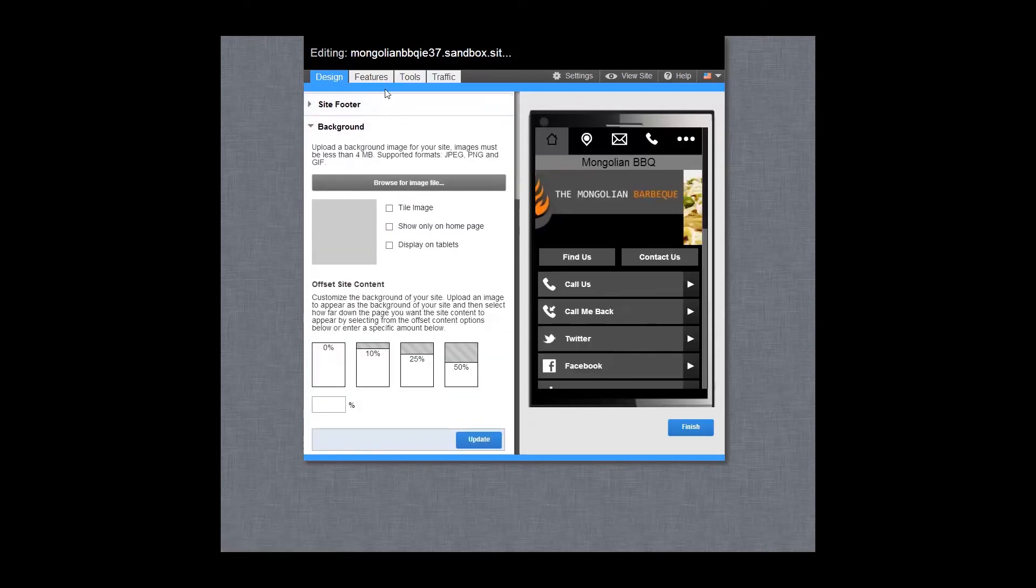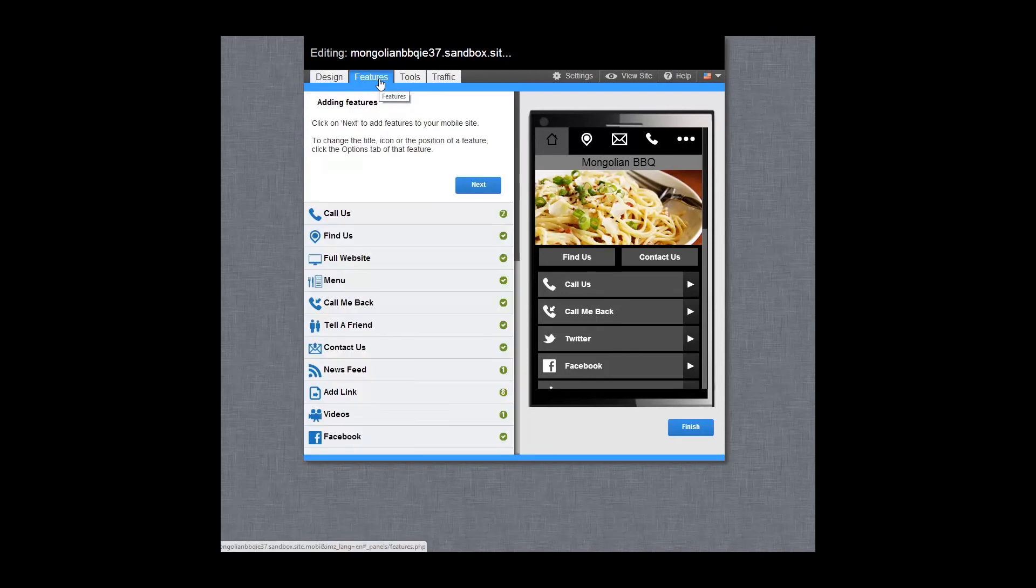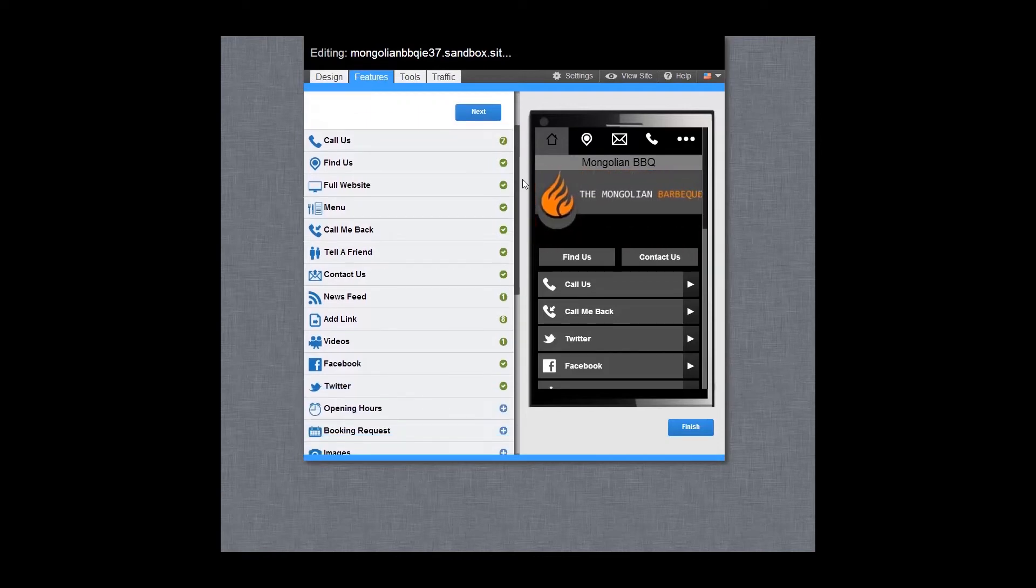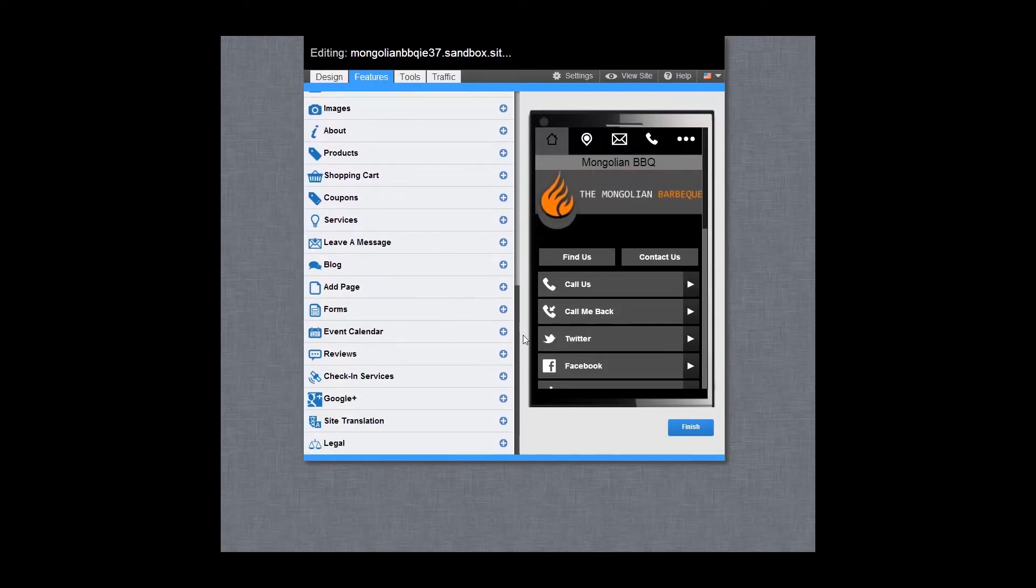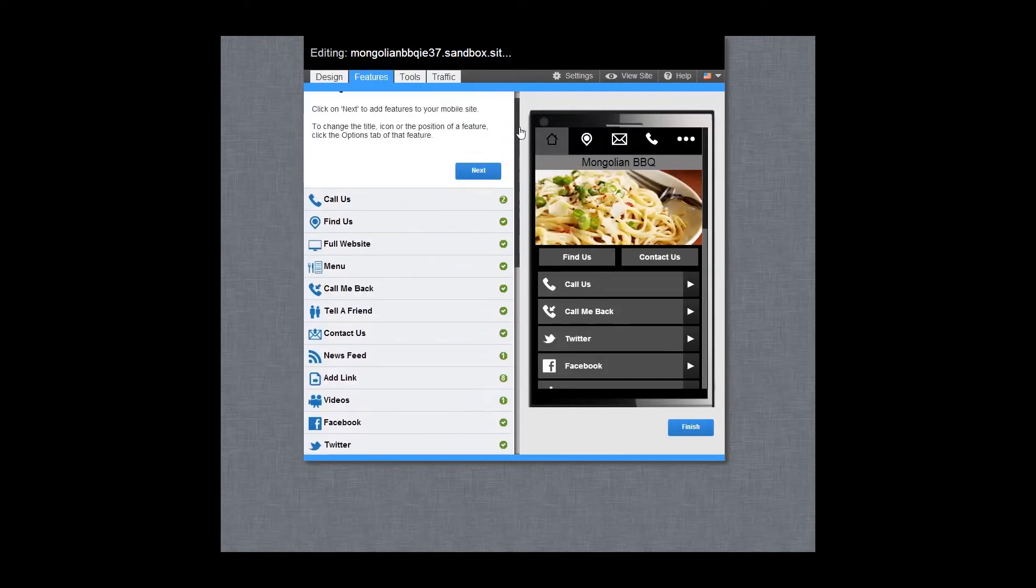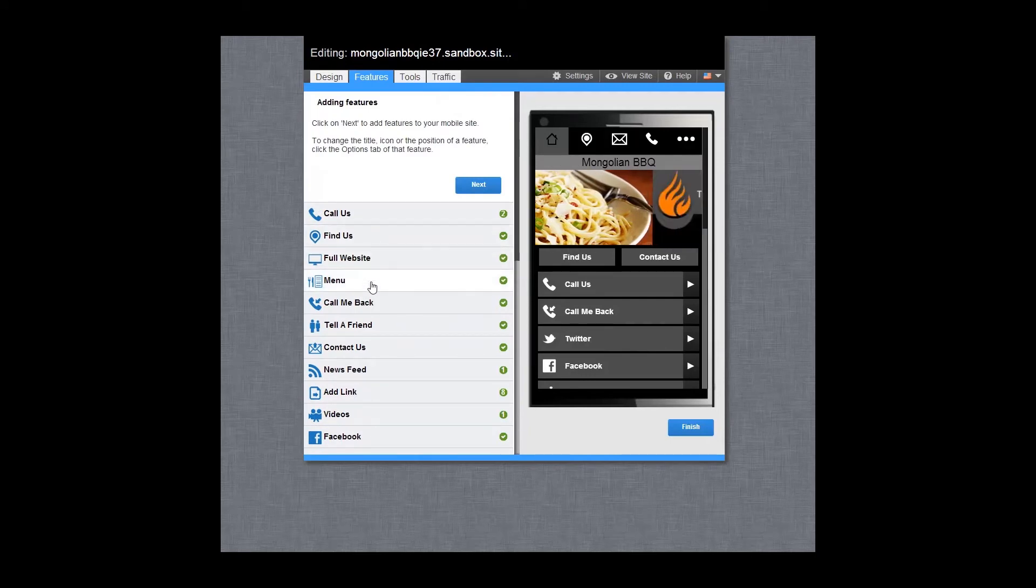In the features tab, you can add more than 30 plus features to your mobile site such as your location, phone number, videos, menu, shopping cart and much more. Previously activated features will be listed at the top.